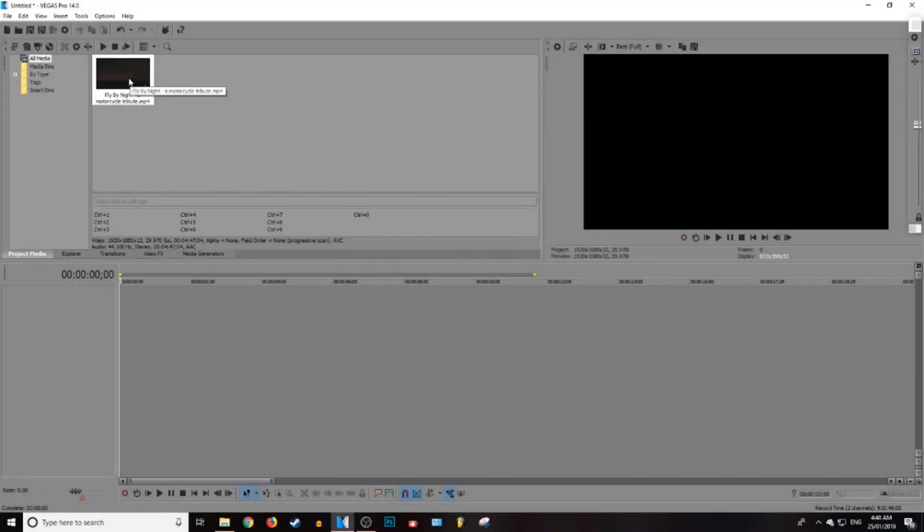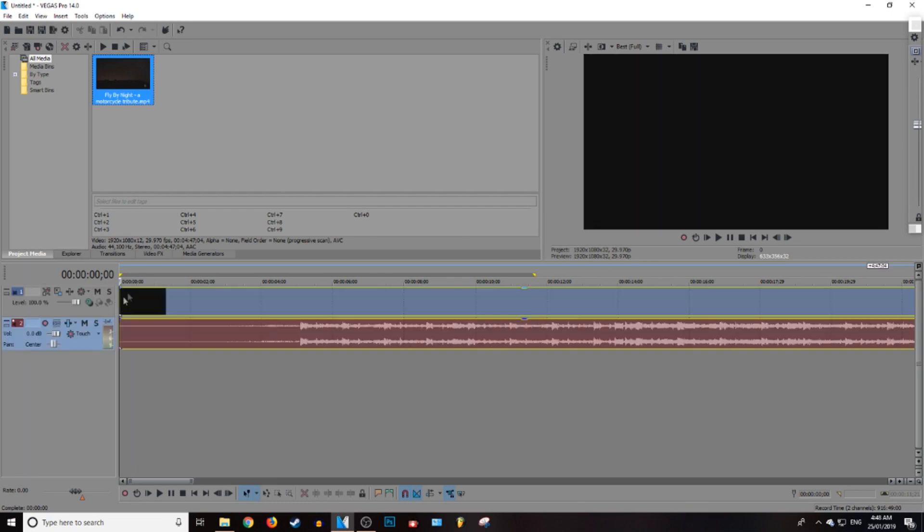Okay, so you guys should already have your footage, so go ahead and put that in the section down below. First, I'm going to be showing you how to delete the video.